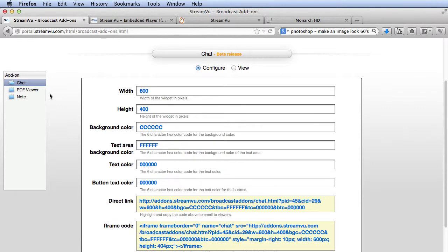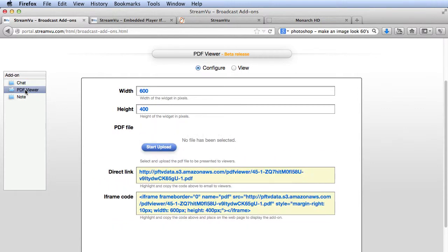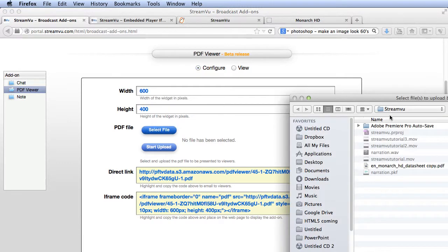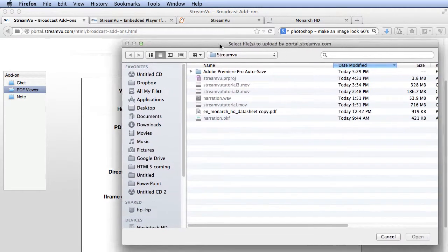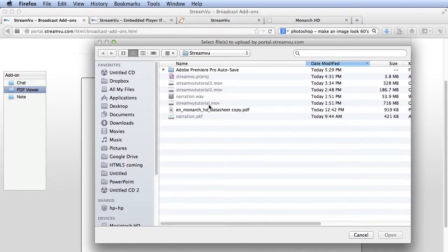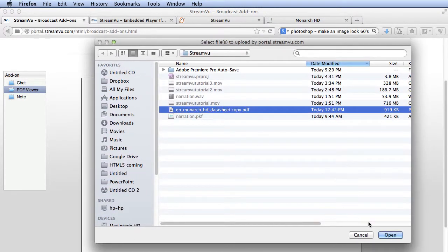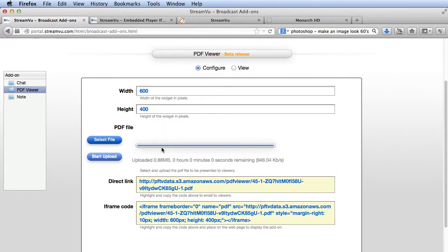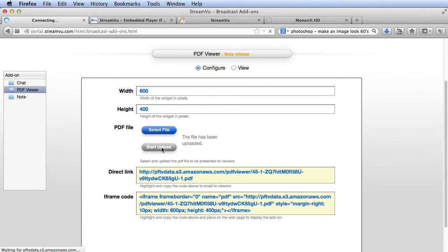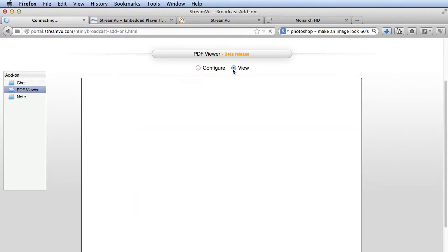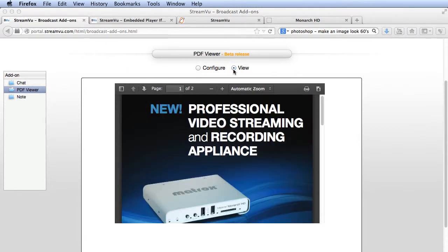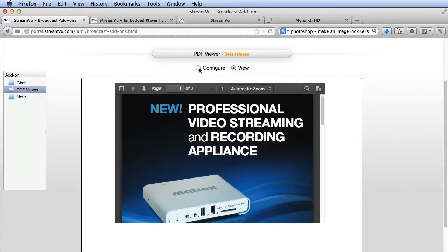The PDF Viewer lets your viewers scroll through a PDF file during the broadcast. Click here to select and upload the file. Click here to preview. And here's the code you embed into your web page.